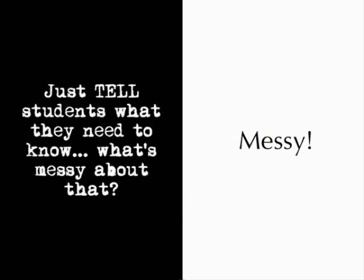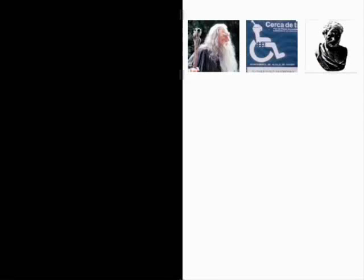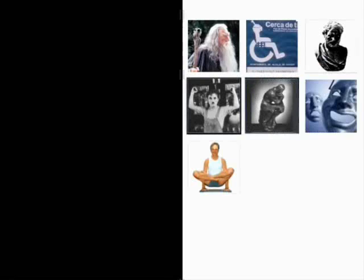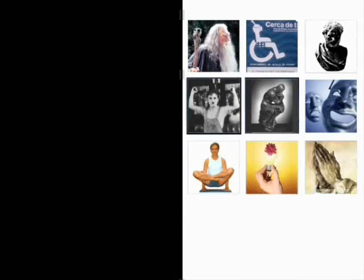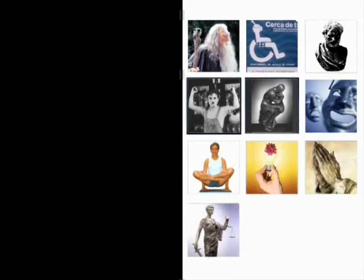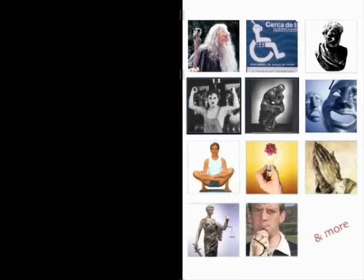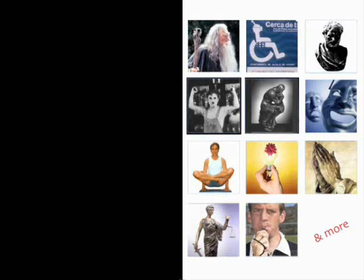Well, without even getting into theories and stuff, just think about the various roles teachers play. For instance, you want teachers to be wise and assistive and thoughtful, funny, dramatic, flexible, creative, humble, fair. This is a pretty amazing list. So we can agree that teaching is pretty messy.